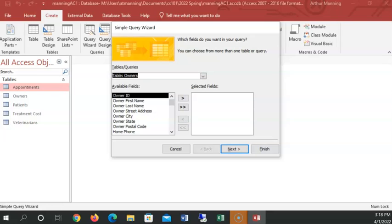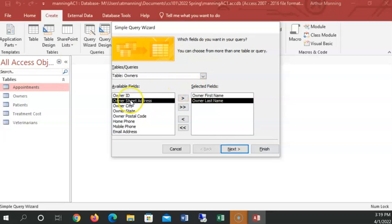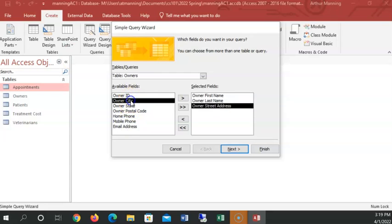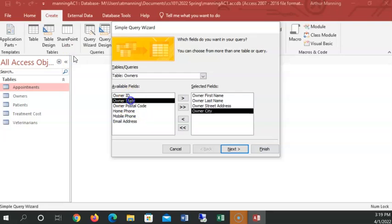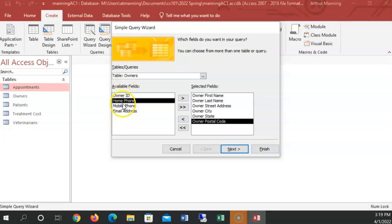So double click, first name. And it sends it over to the selected fields side. Owner last name, double click. Owner street, city, state, zip. Okay, double click, street. Double click, city, state, postal code. And we don't need their owner ID or their phone number or email because we're not mailing them. We just want a list.